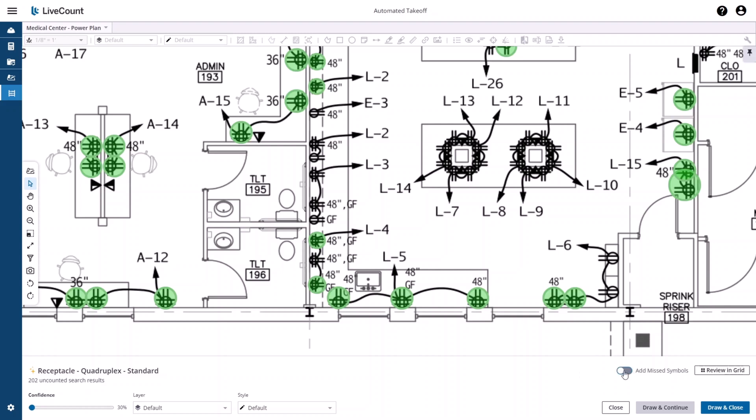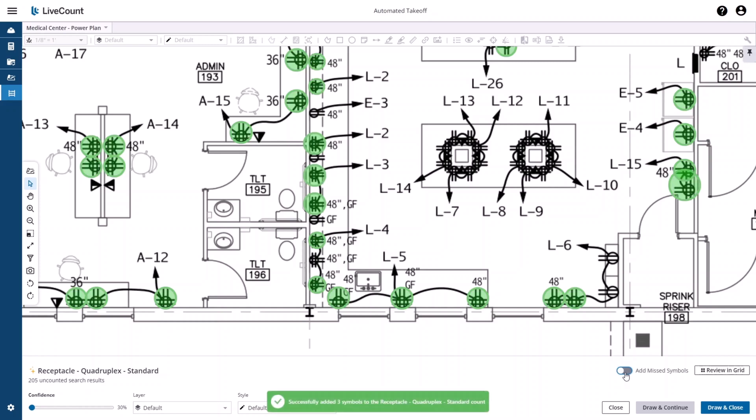I can add these missing symbols to my existing search results for the quadruplex by clicking Add Miss Symbols and then clicking to place an annotation on these three elements. Once I have disabled the mode, the count is updated from 202 to 205.